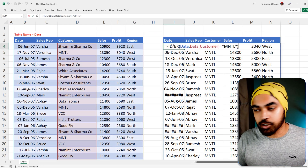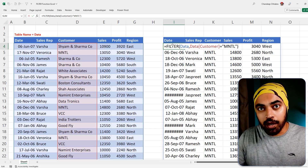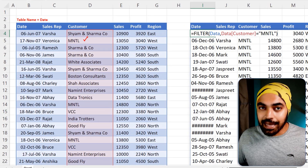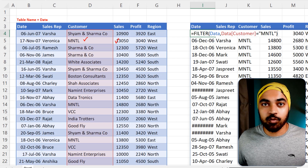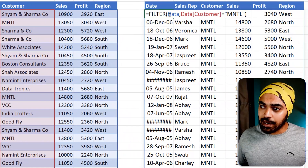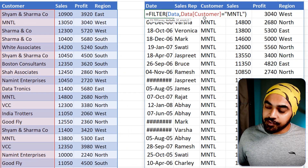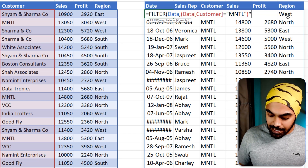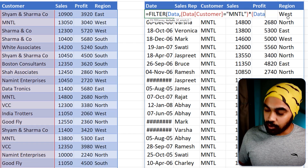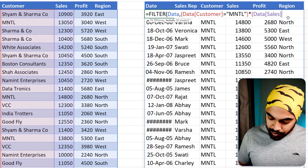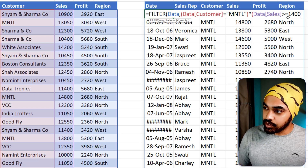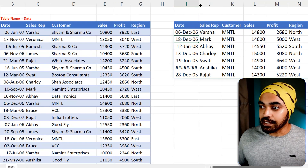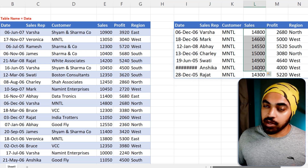A spin-off of the FILTER function: what if you want to apply filters to multiple columns? Say I want customer = MNTL AND sales greater than or equal to 14,000. I'll go back to the filter function, wrap the first condition in its own brackets, write the second condition with a multiplication sign between them — data[sales] >= 14000 — close the brackets, press Enter, and you get only records matching both conditions.